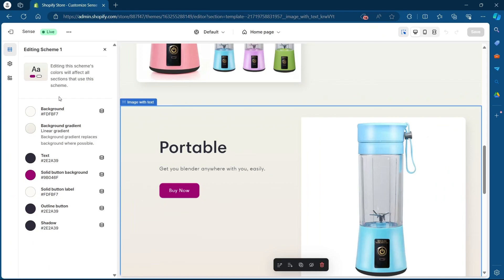After you click on Edit, you will see these options. If you have selected a background gradient as your background for that section, you will have to change the background gradient. If you have selected a solid background, you will have to change the background color.